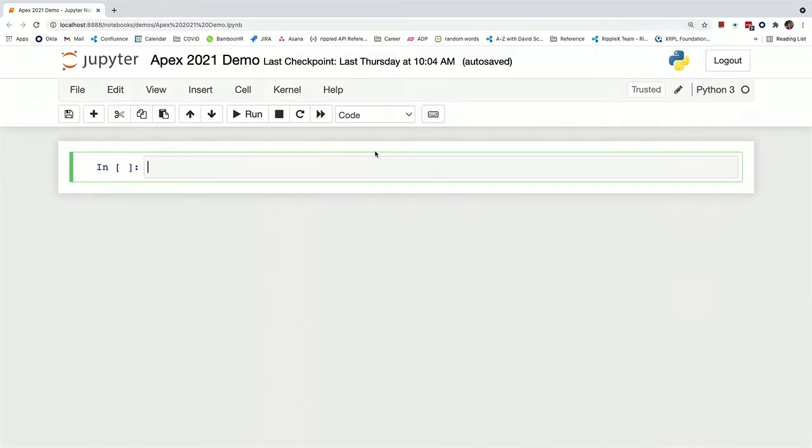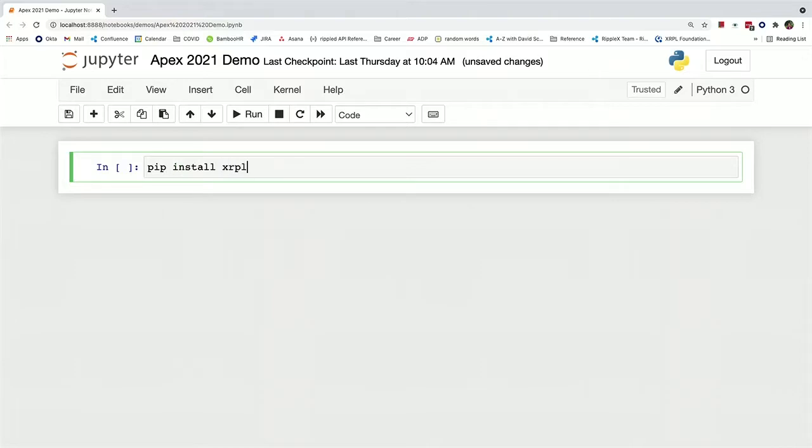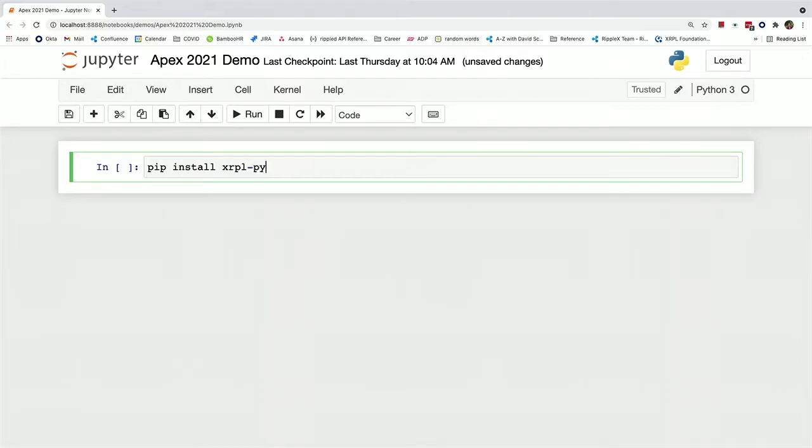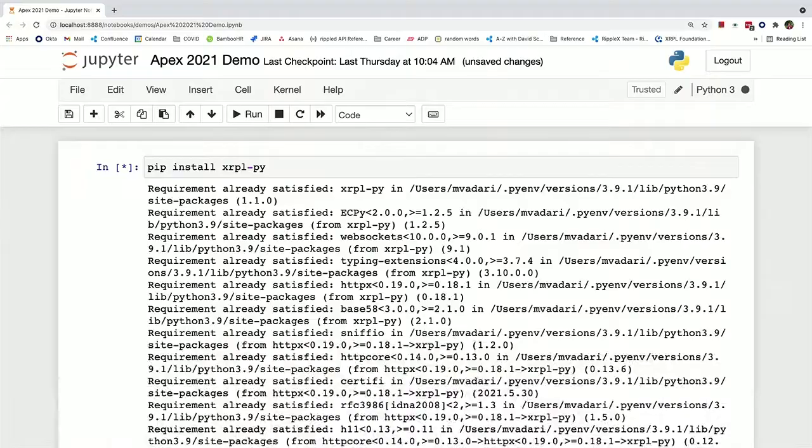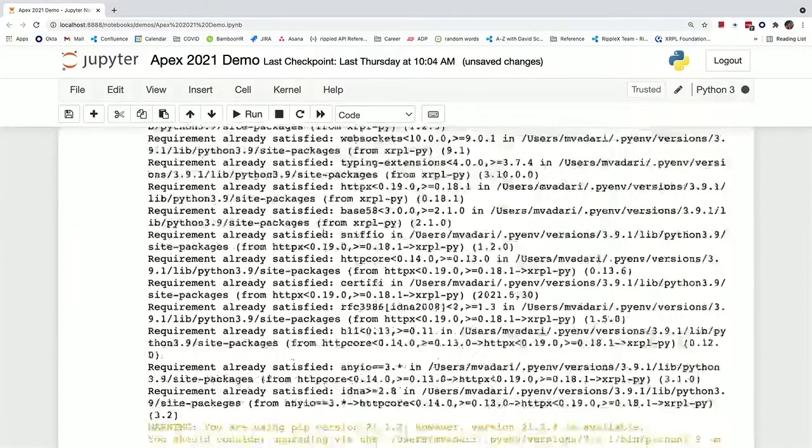Okay, so first we're going to actually install this library, which you can do via pip. And I've already got this installed.